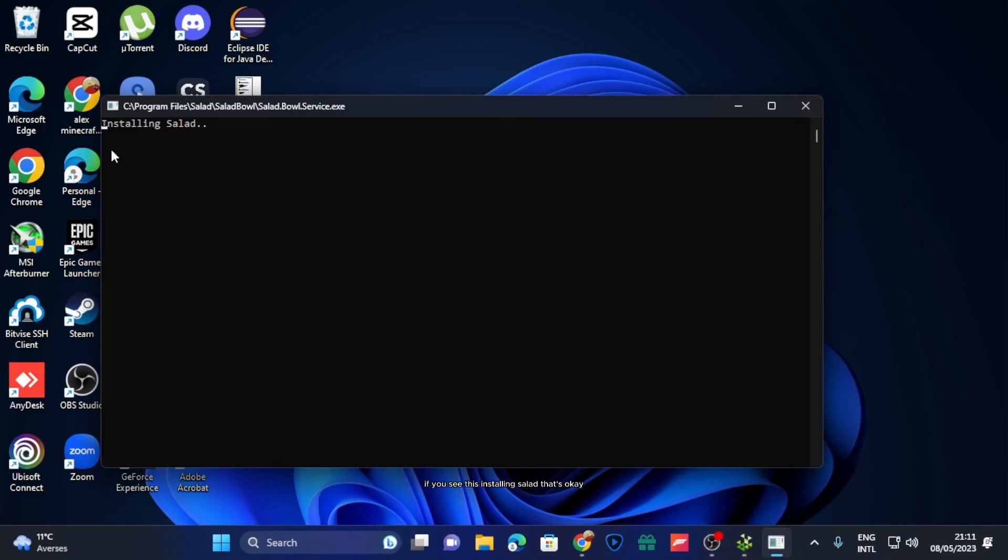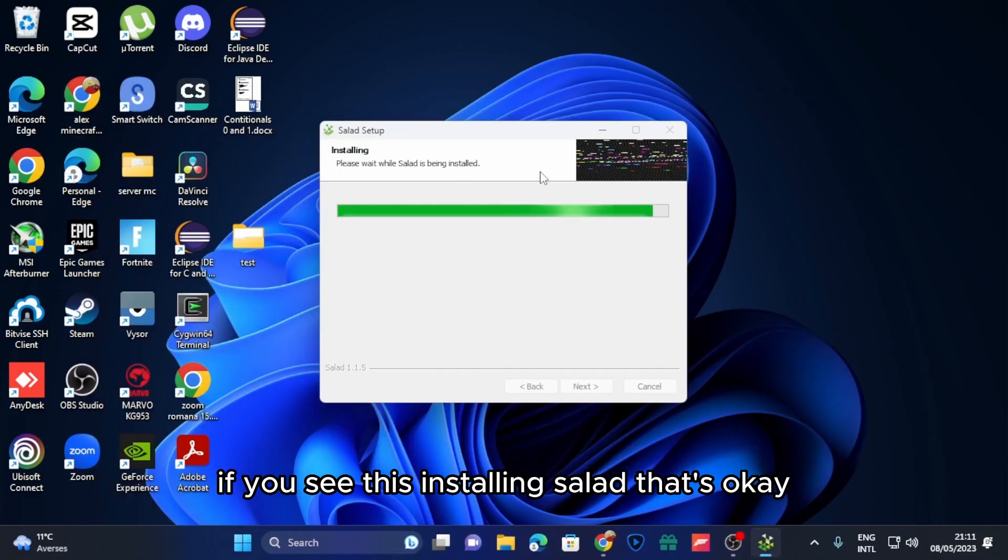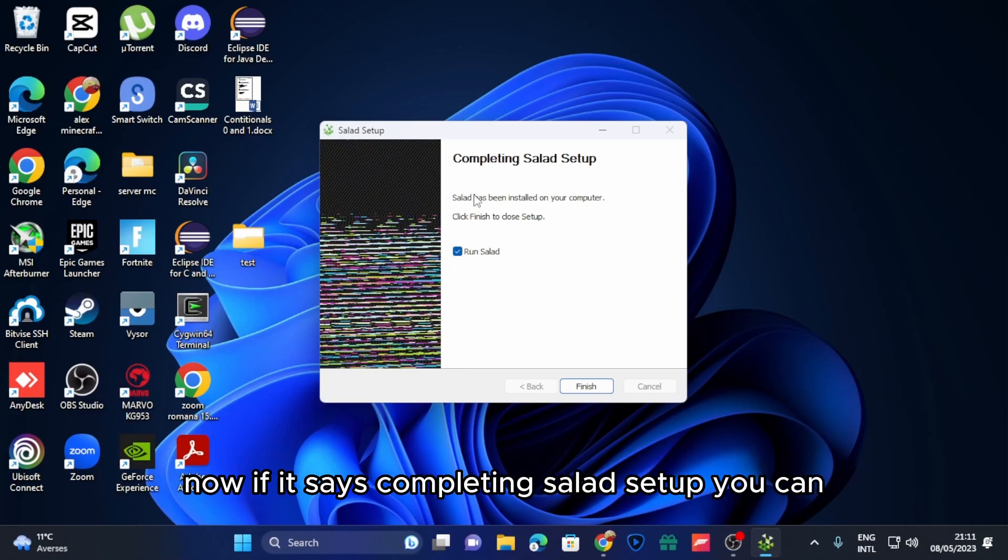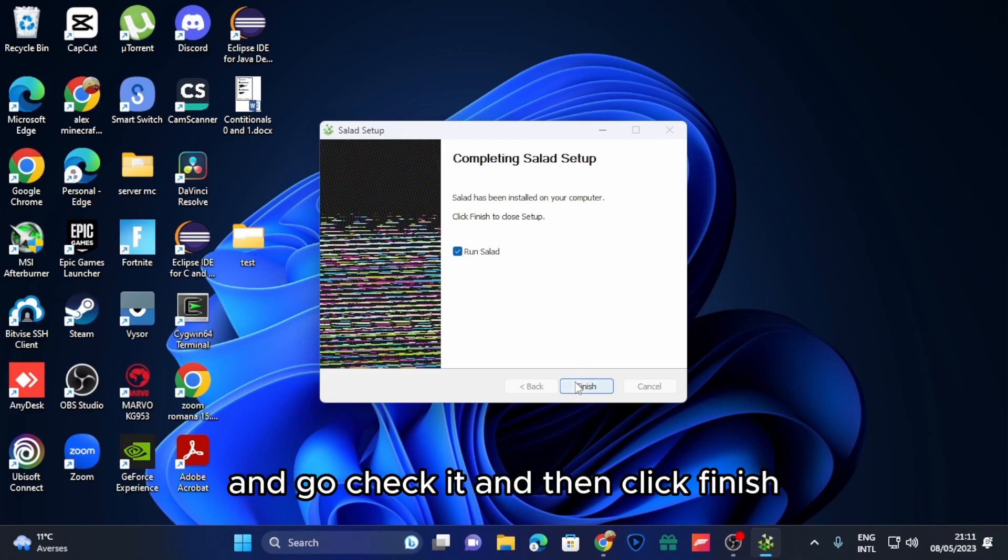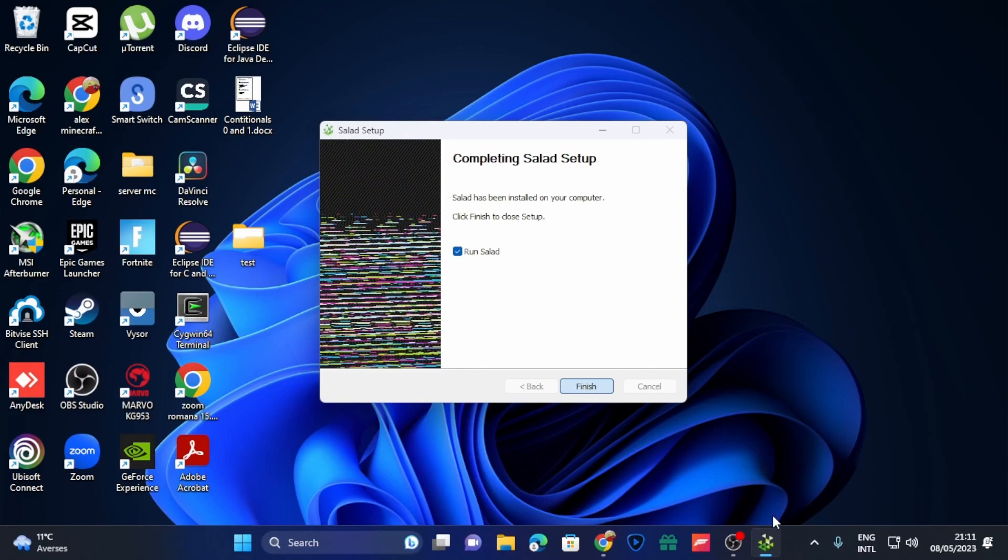If you see the installing screen, that's okay, don't close it. When it says completing setup, you can check the box if you want to run Salad after this. I'm going to check it and then click finish.